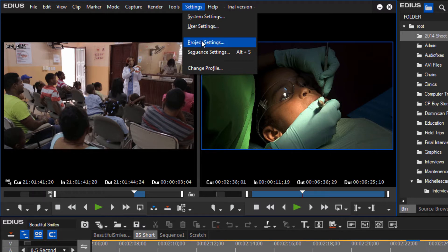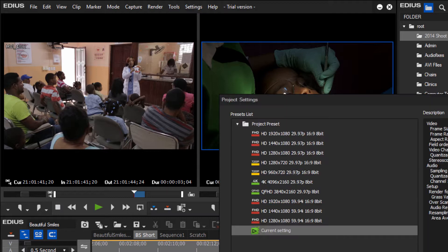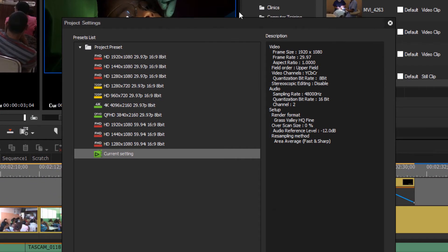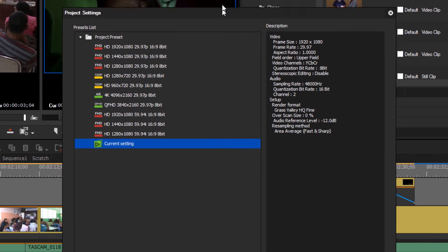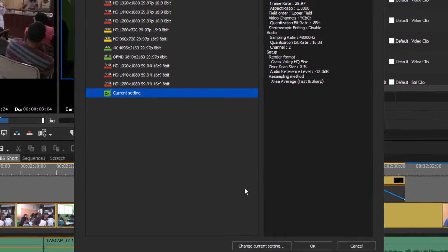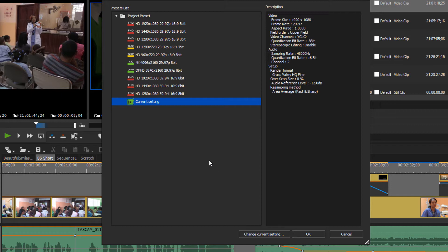Let's start with Project Settings. There's a couple reasons why you might be interested in checking this out at any given point in your project. First of all, you might be working in a project that somebody else started, or it may be a project that you resurrected from a couple of years ago, and you want to check and see what the project settings are and know exactly what you're working with.